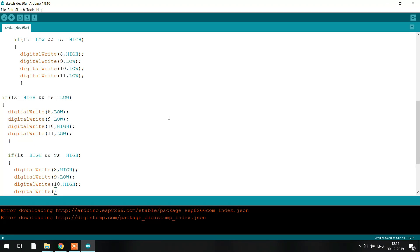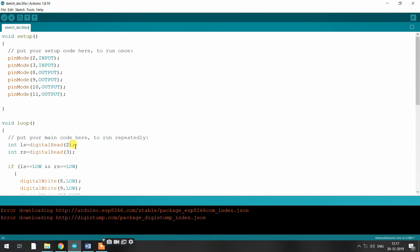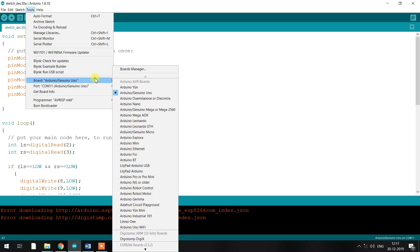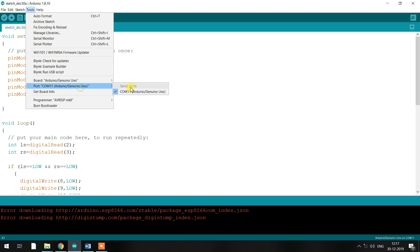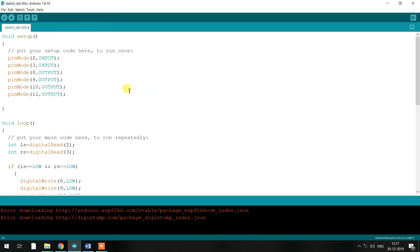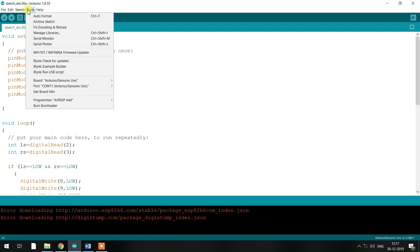Now we have seen how to write a program in the Arduino software. Next we'll see how to upload it to your Arduino board. For that, go to the Tools option at the top, then select Board and choose Arduino Uno. After selecting the board, you have to select the port — but remember, you will only get the port option after connecting the Arduino board to the PC or laptop using the USB cable.